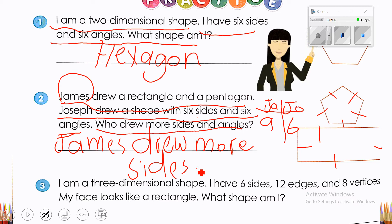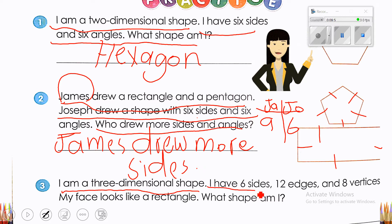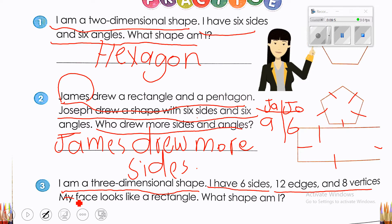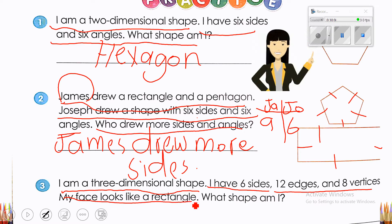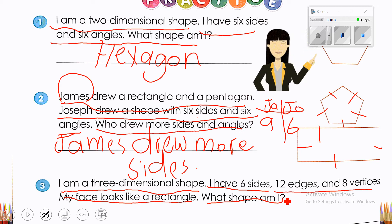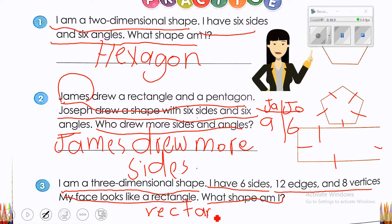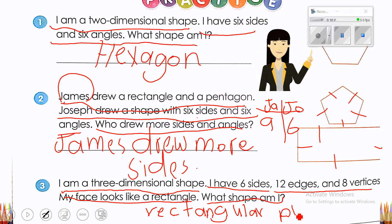Let's go to the third problem. I am a three-dimensional shape. I have 6 faces, 12 edges, and 8 vertices. My faces look like rectangles. What shape am I? Which 3D shape has rectangular faces? You can take it from the name itself. Perfect — it's a rectangular prism.